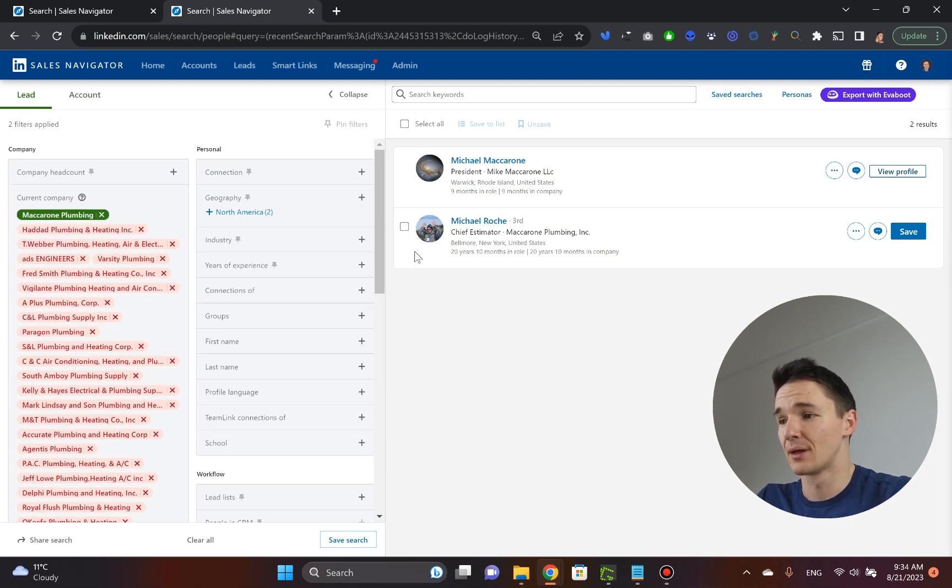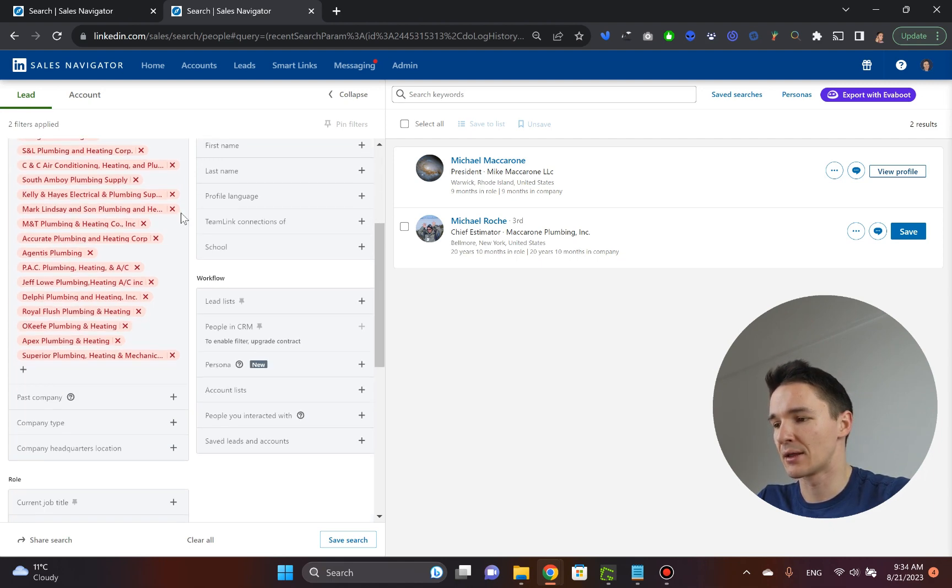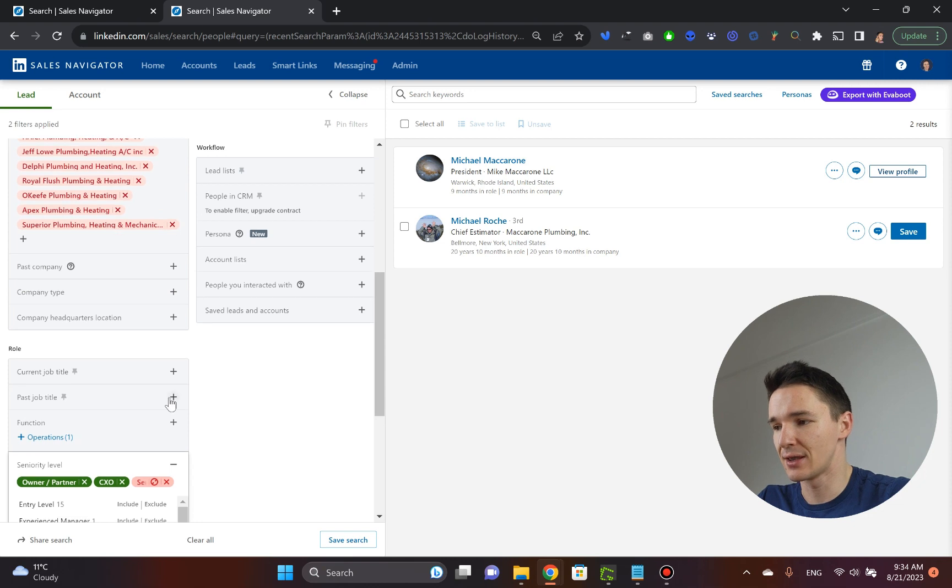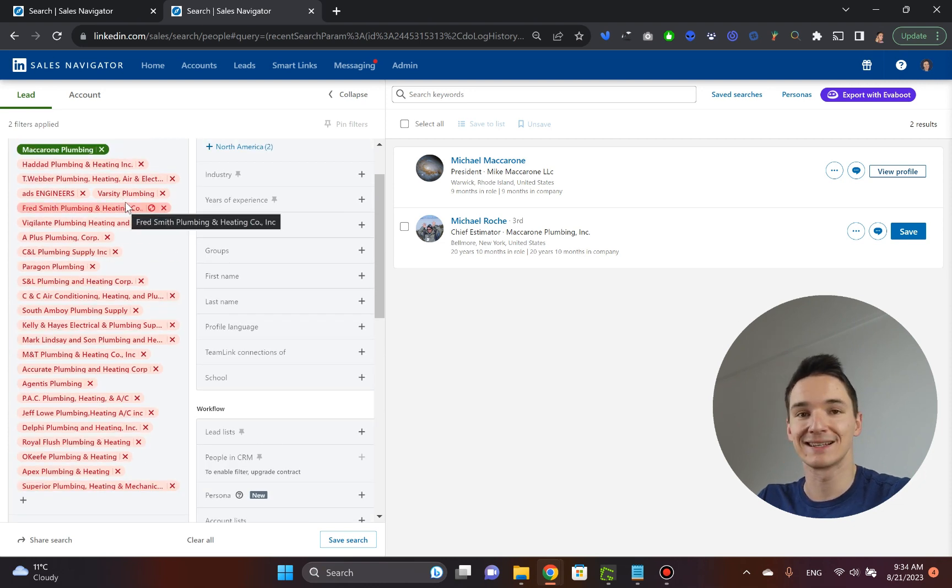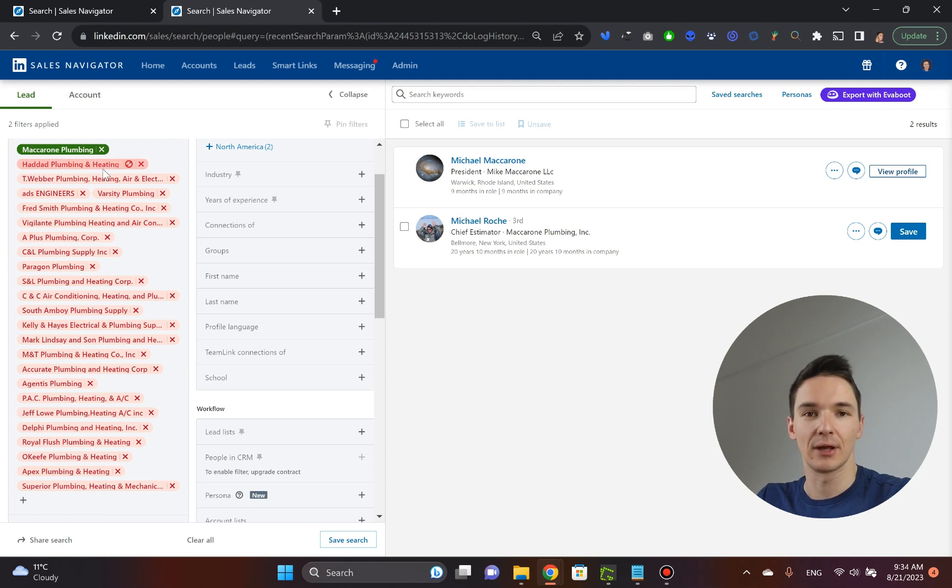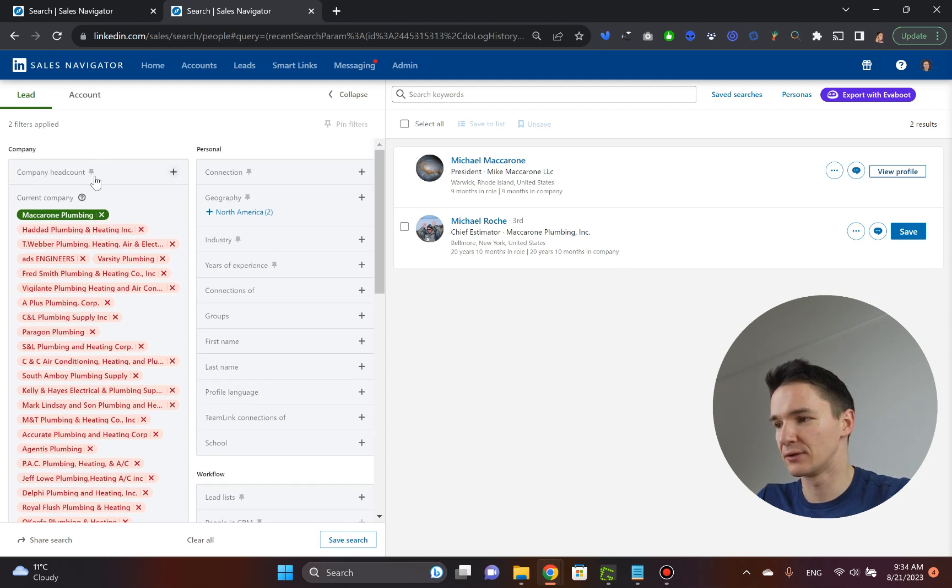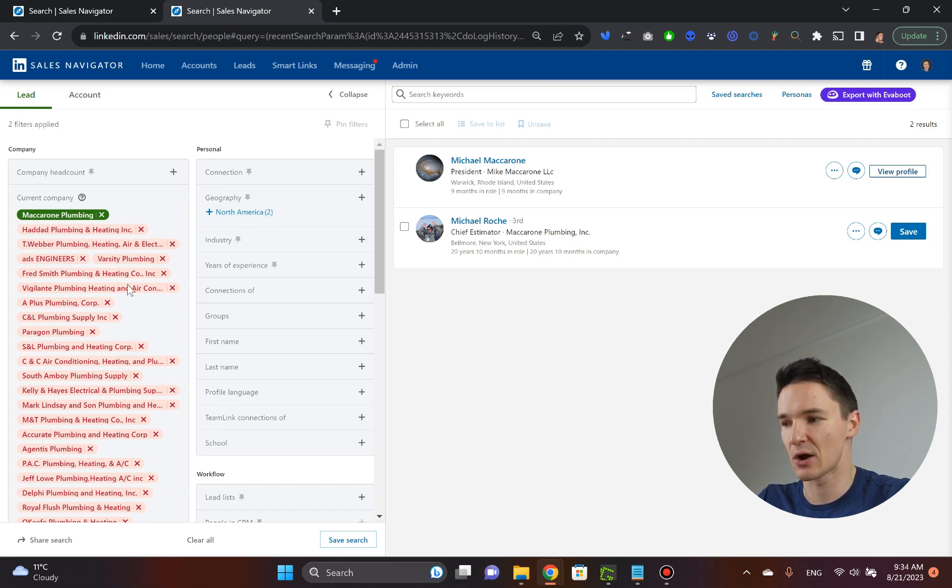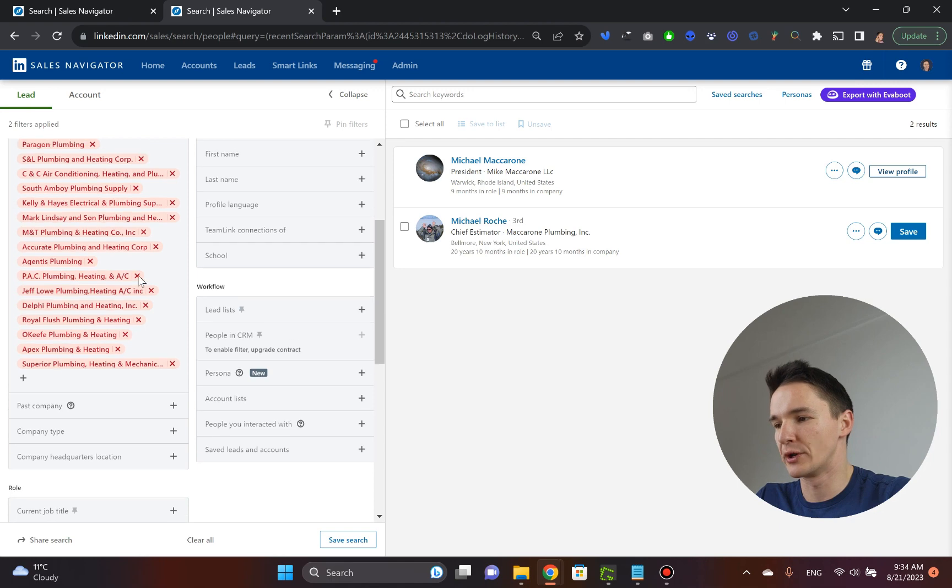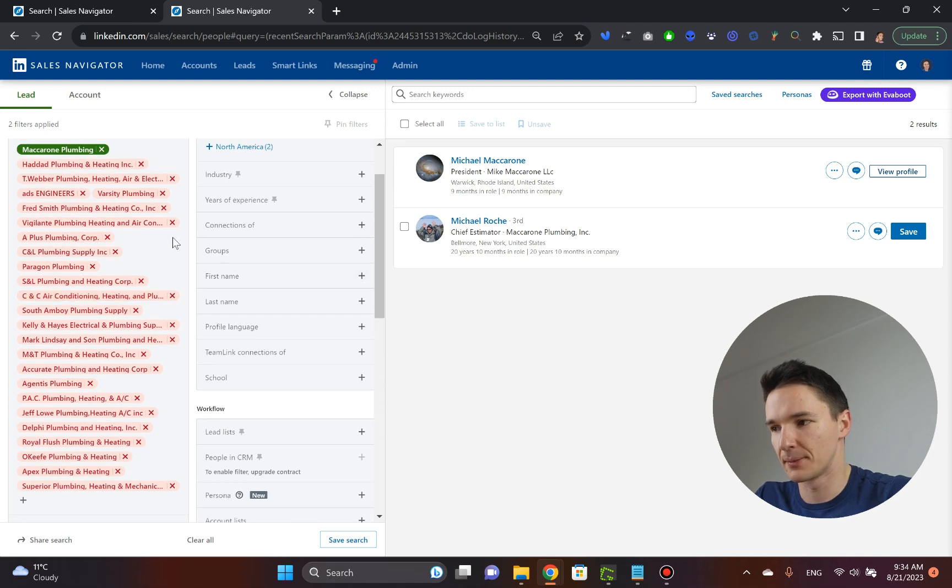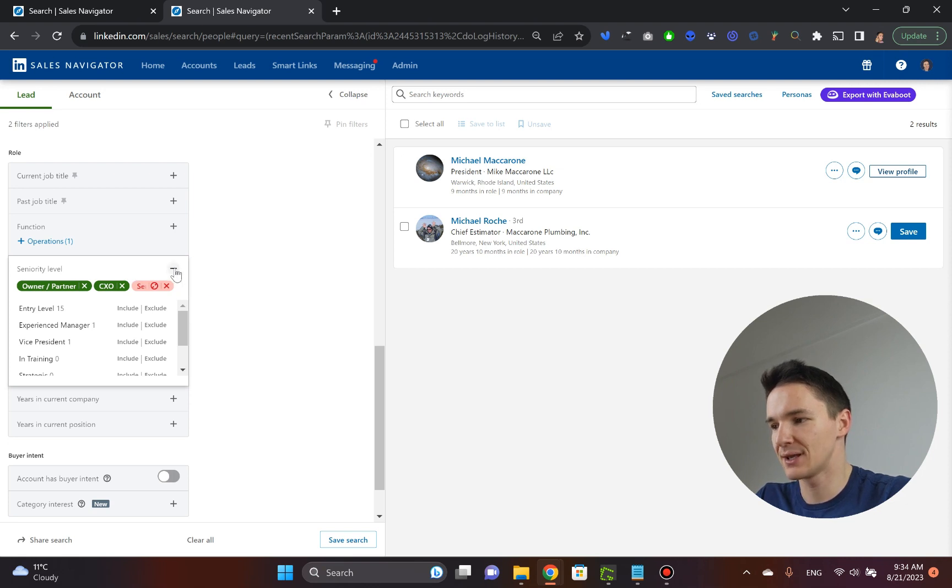Now, I want to, by the way, quick note, you do not need to apply any other filters here because you've already pre-selected, pre-filtered out all these companies in the previous step. That's why you don't need to pick the company head count, you don't need to pick the geography, none of that, because it actually jinxes our previous effort, and you only want to use the seniority level filter, and that's pretty much it.